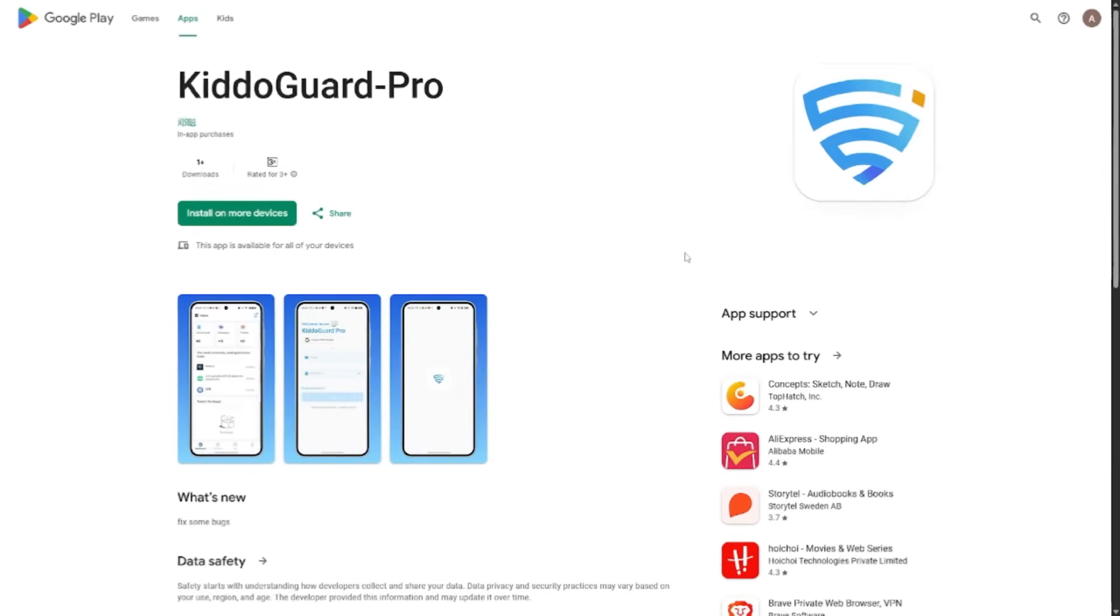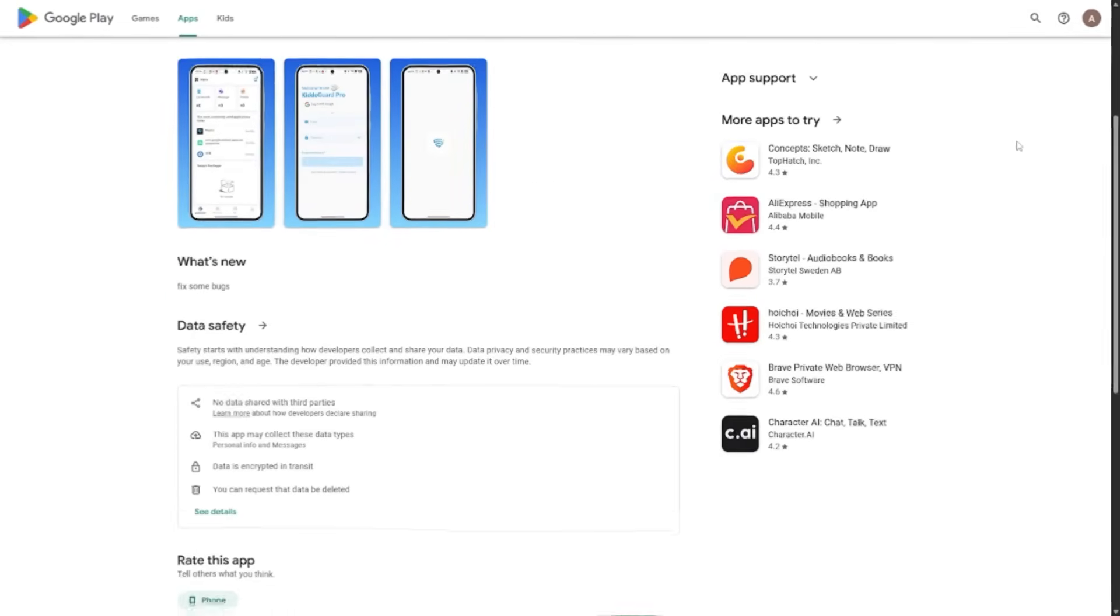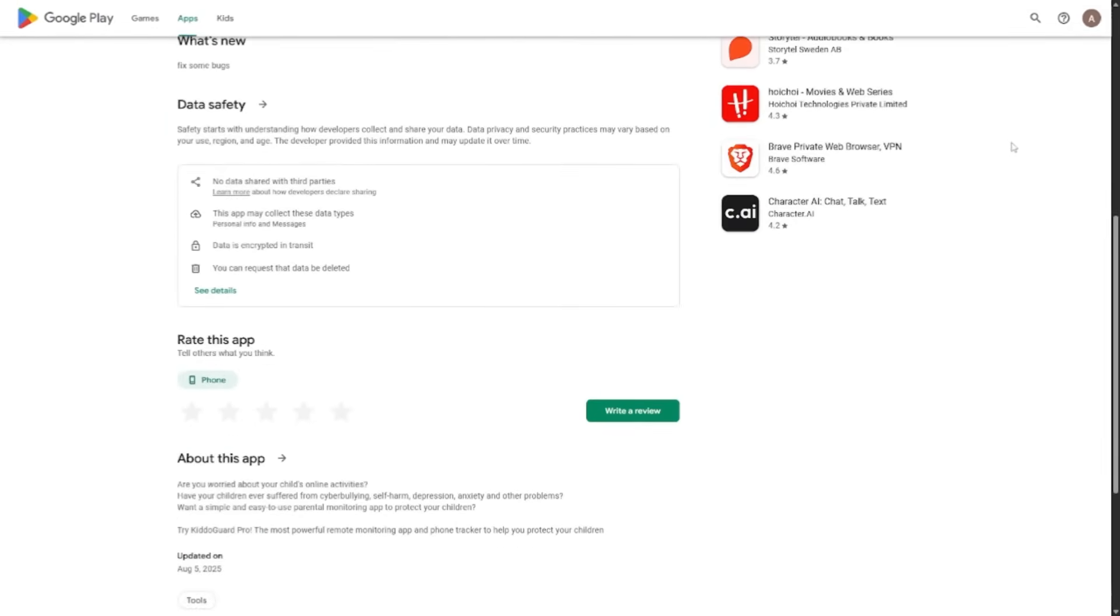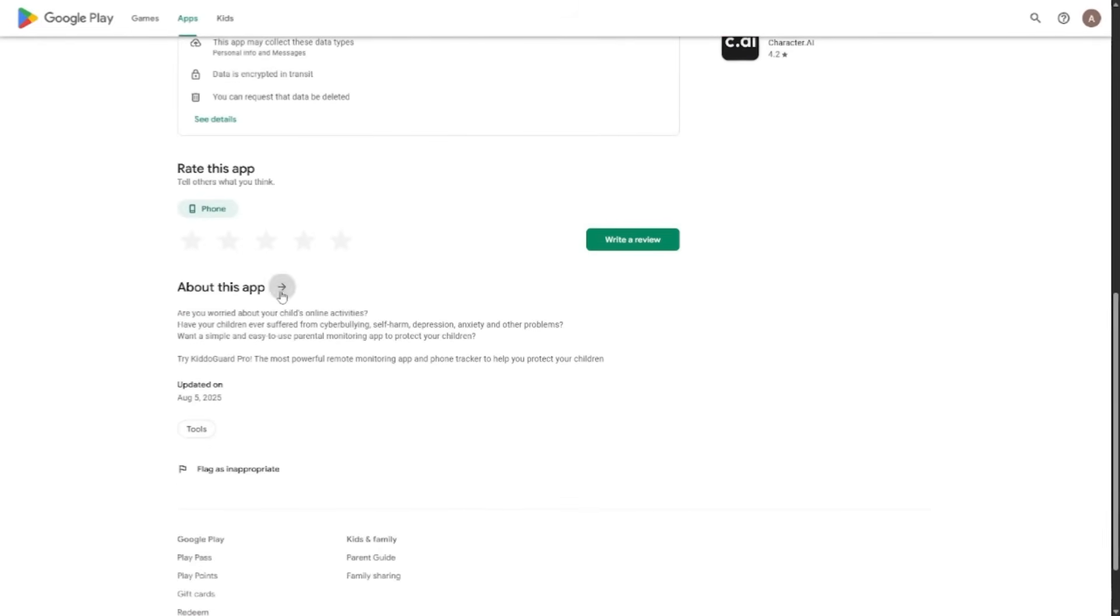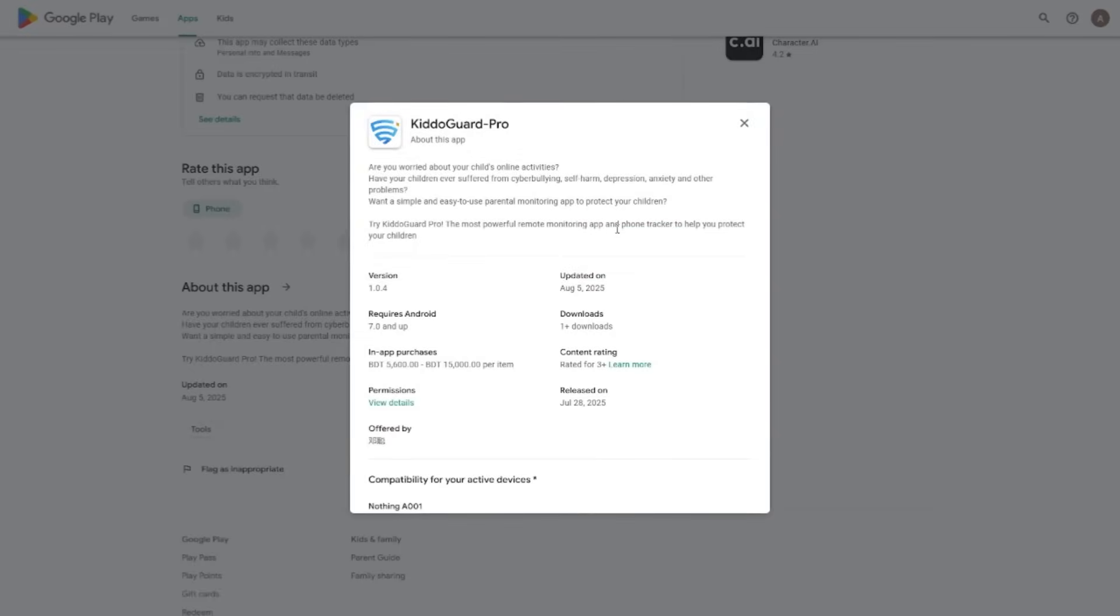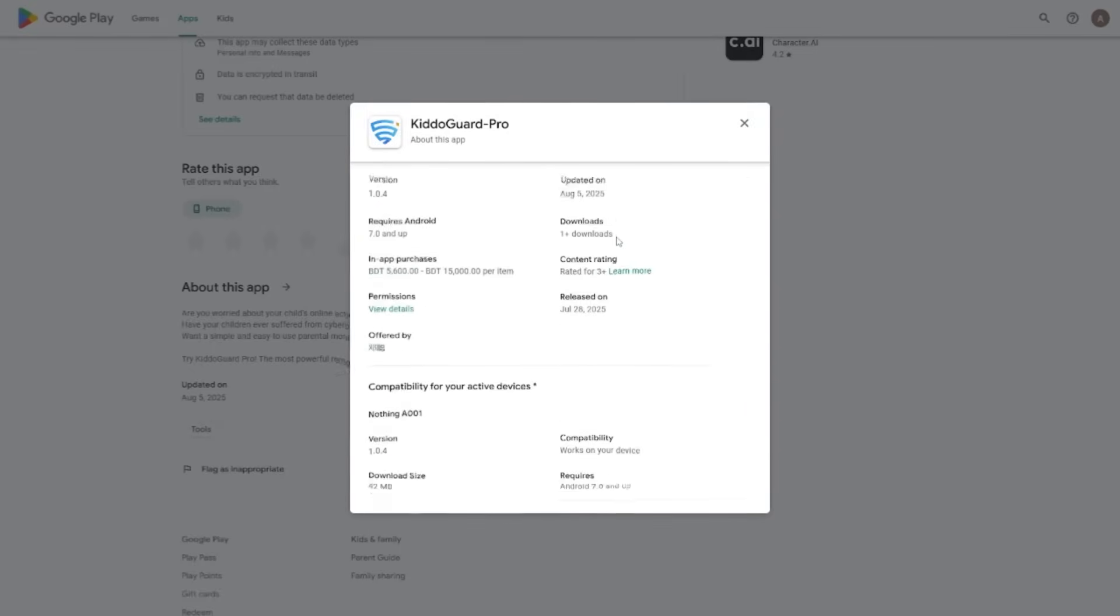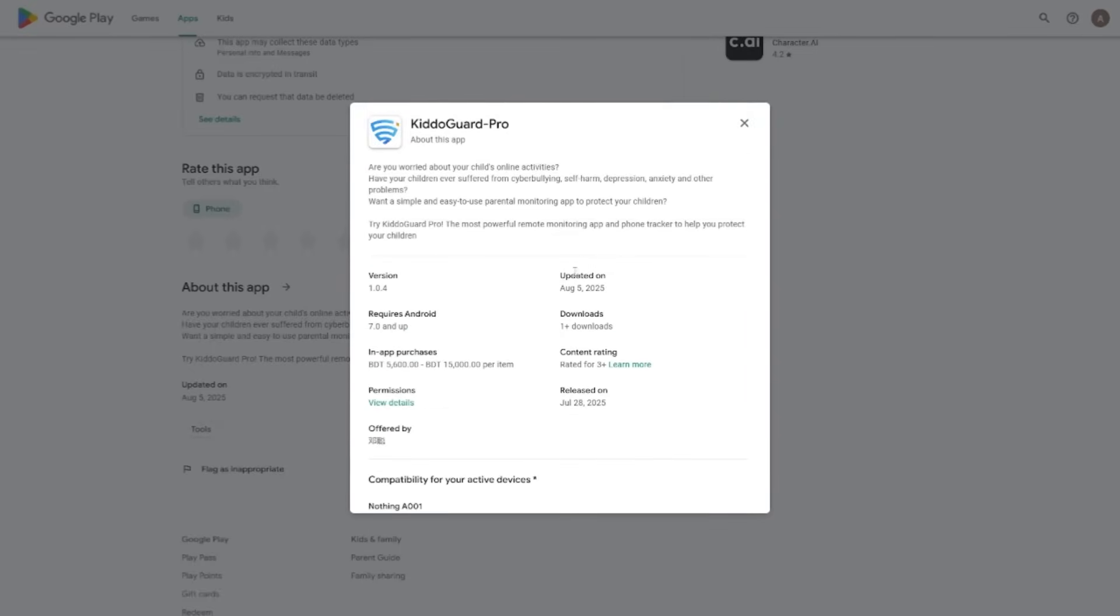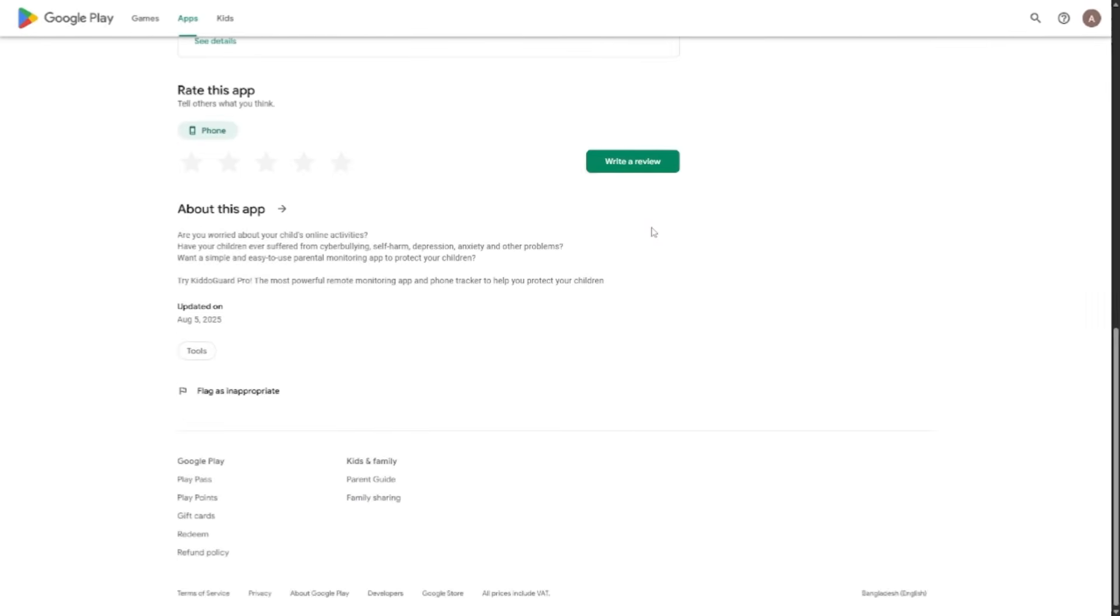Another thing I would like to point out is that it's available directly on the Google Play Store, which adds to its credibility. Since it's distributed through the official store, it goes through the necessary checks for security and quality. This makes it more trustworthy compared to side-loaded apps that may not have the same level of vetting.